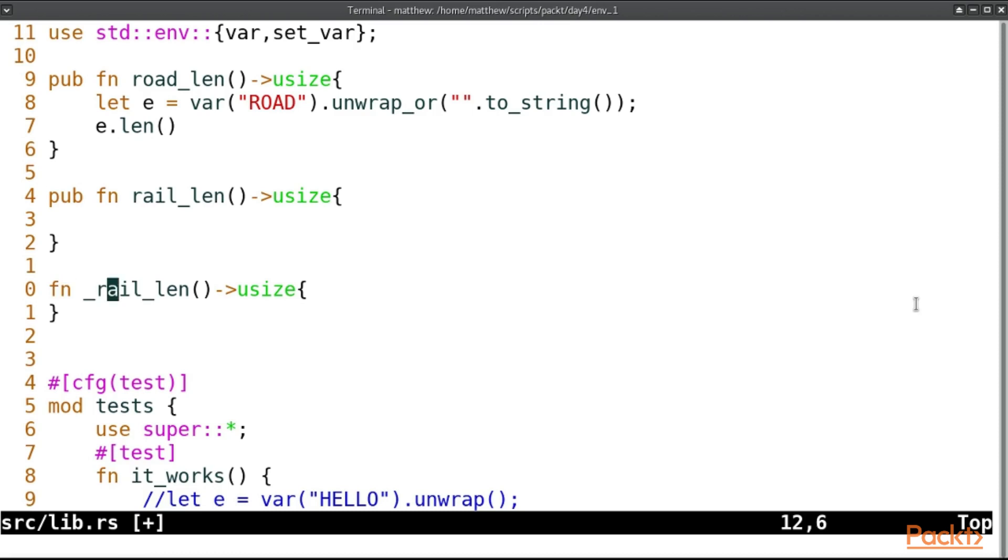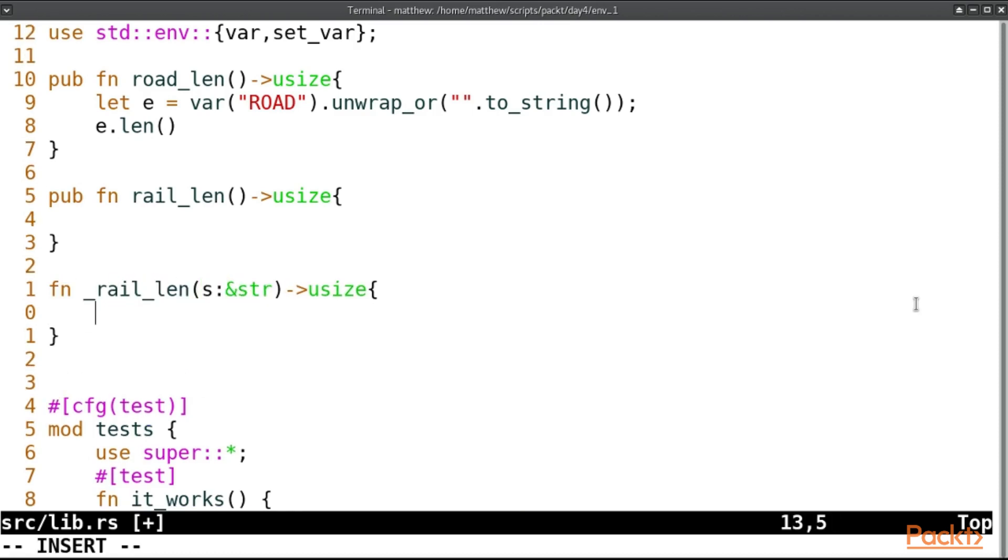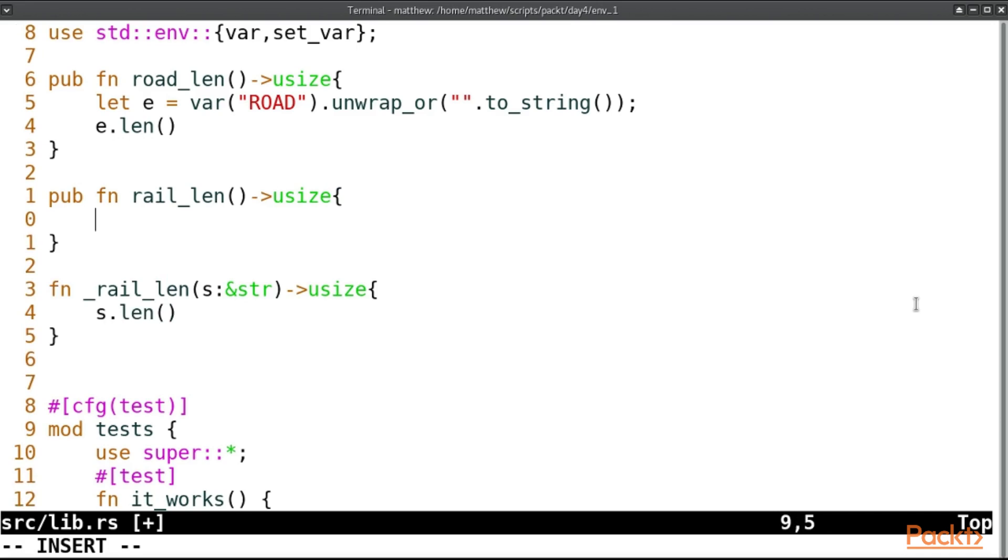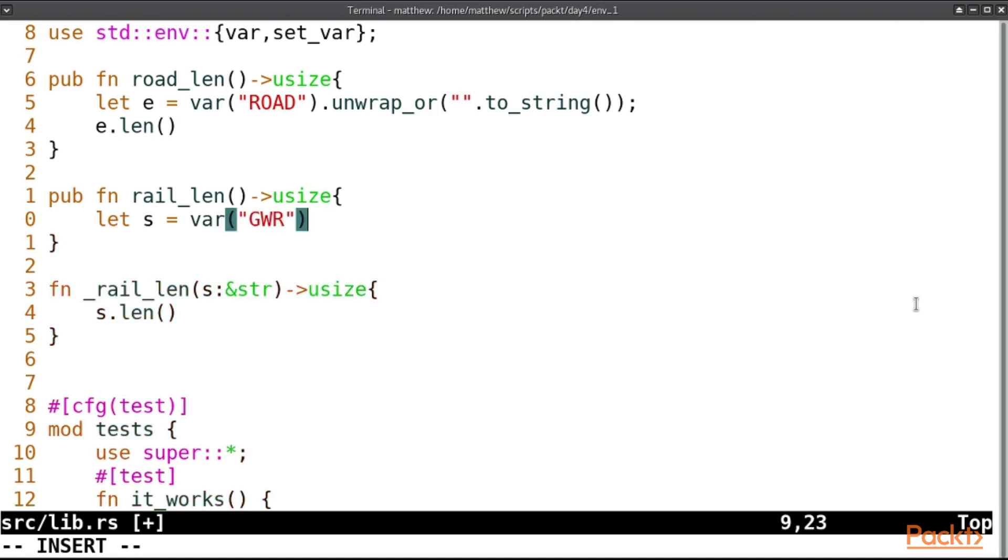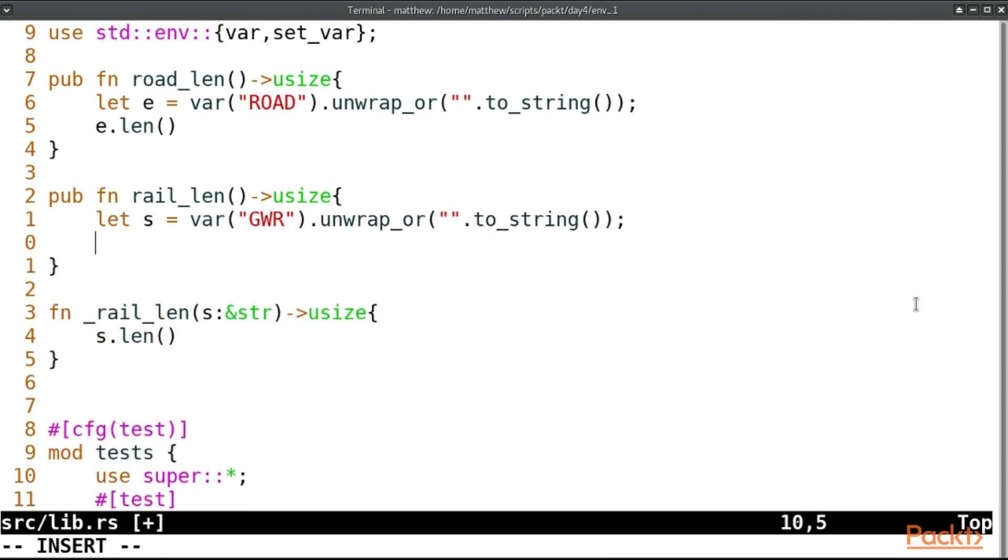But this one will take a pointer to string and it will return s dot len, and then this can call let s equal var gwr2 and we'll unwrap_or on this one, and then we can return rail_len on s.